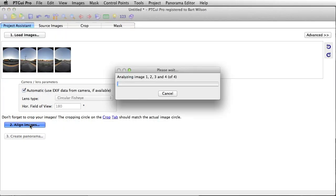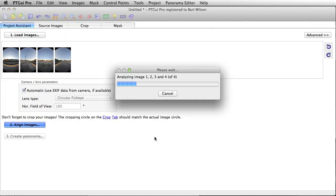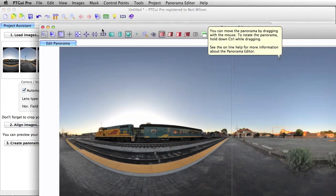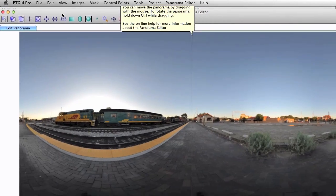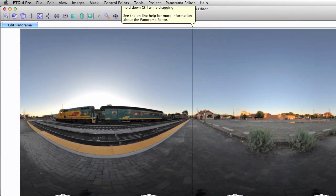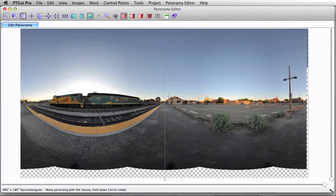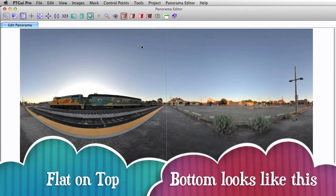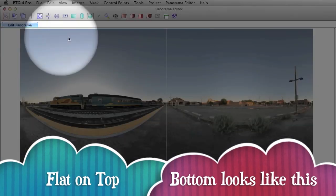Just clicking on step number two, align images. Ta-da! Here we go. This is a nice little shot of the Santa Fe Railyard. I don't know if any of you guys and girls have ever been there, but it's a nice place. I used to live there.